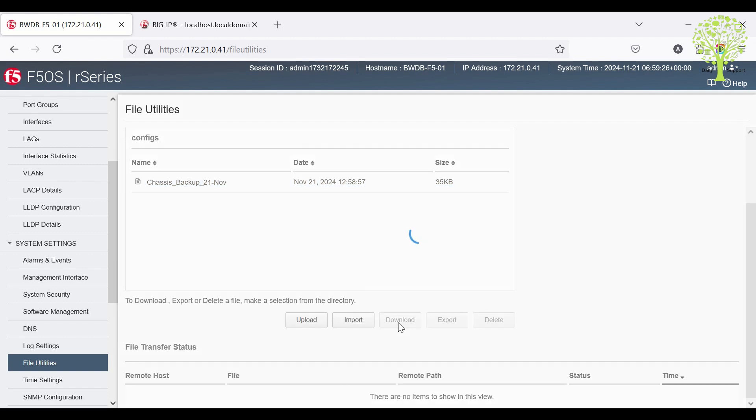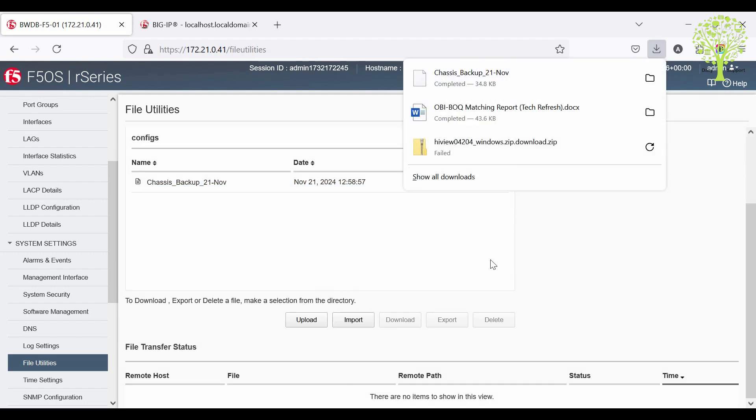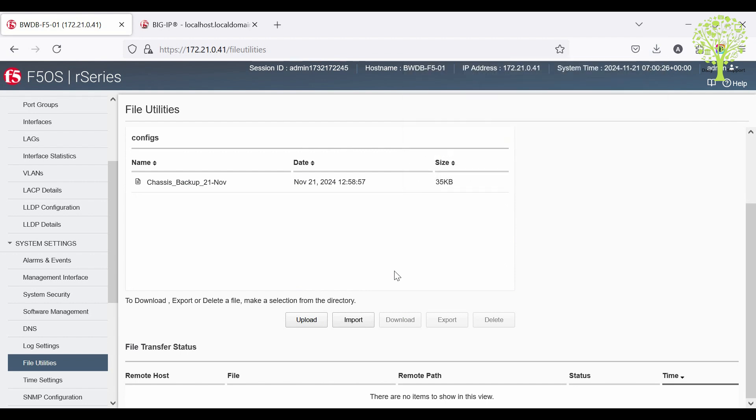Note that the current import and export options of files to and from the web UI require an external HTTPS server. The upload and download options allow for a browser to upload or download from the client's local machine.